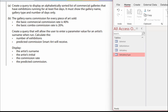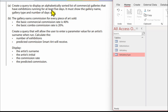There are two queries. The first one is quite straightforward and the second one is a little bit more complex because it involves some analysis and calculations. Let's have a look at Query A: create a query to display an alphabetically sorted list of commercial galleries that have exhibitions running for at least five days. It must show the gallery name, the gallery type, and the number of days only.